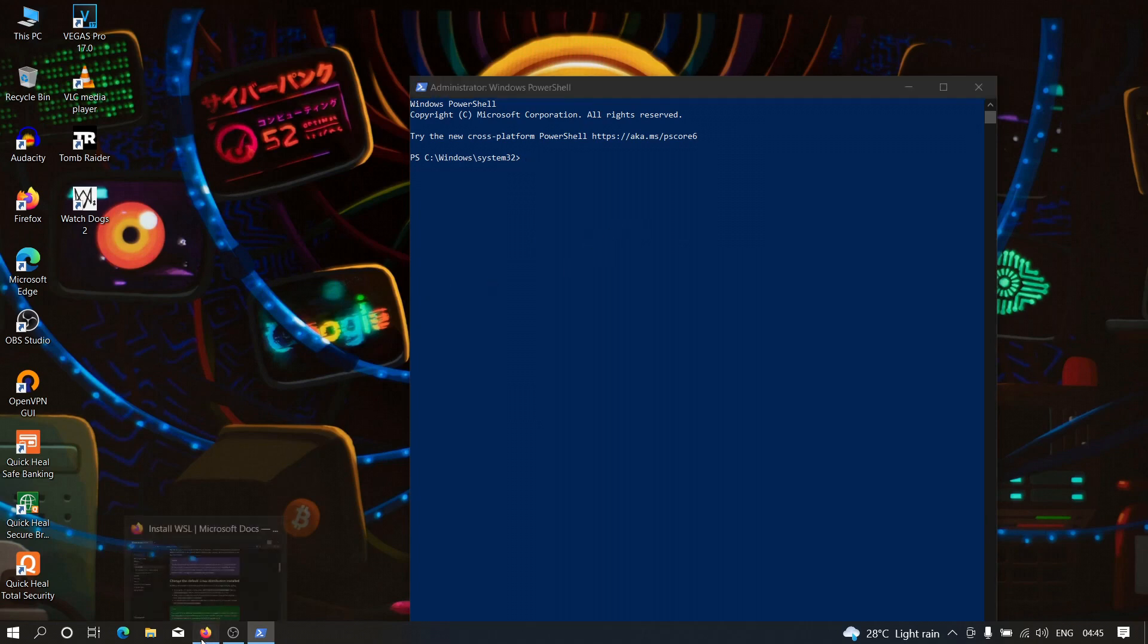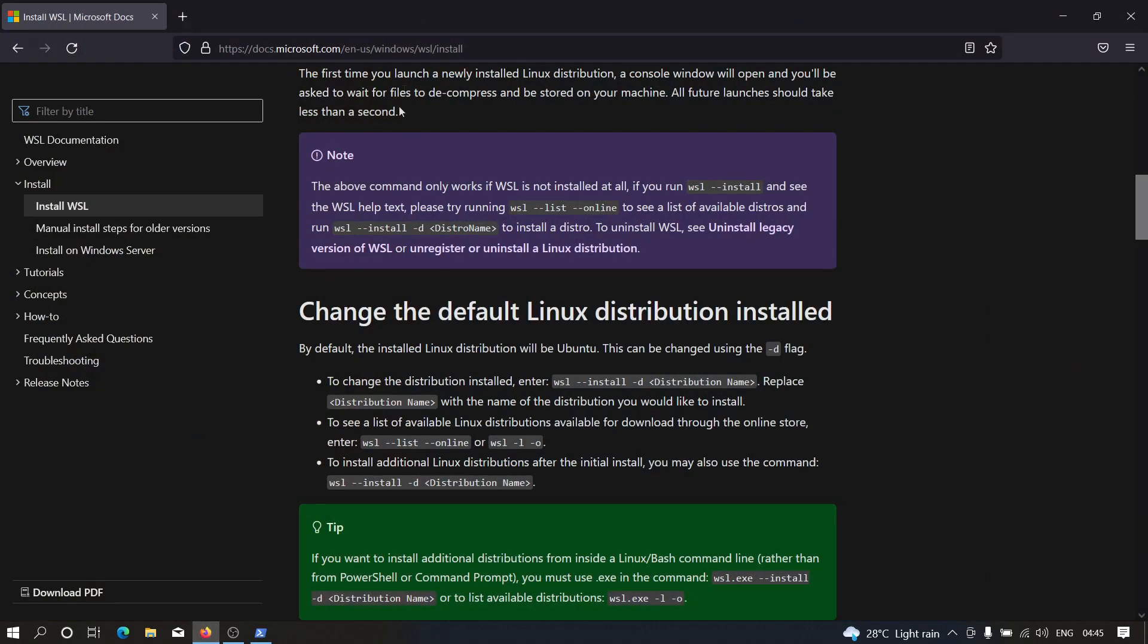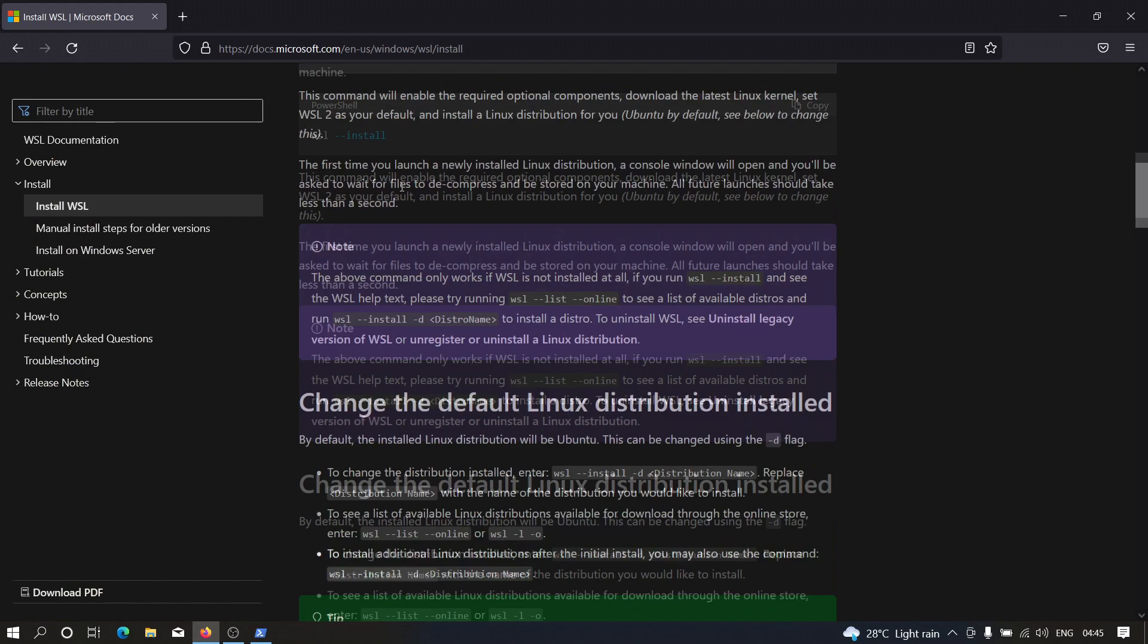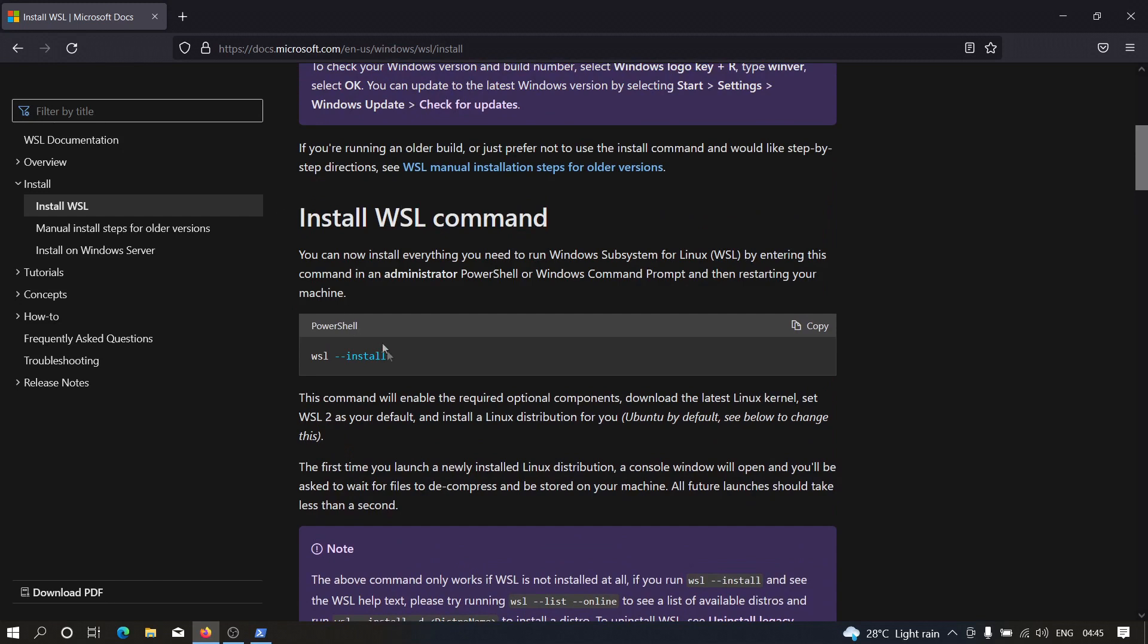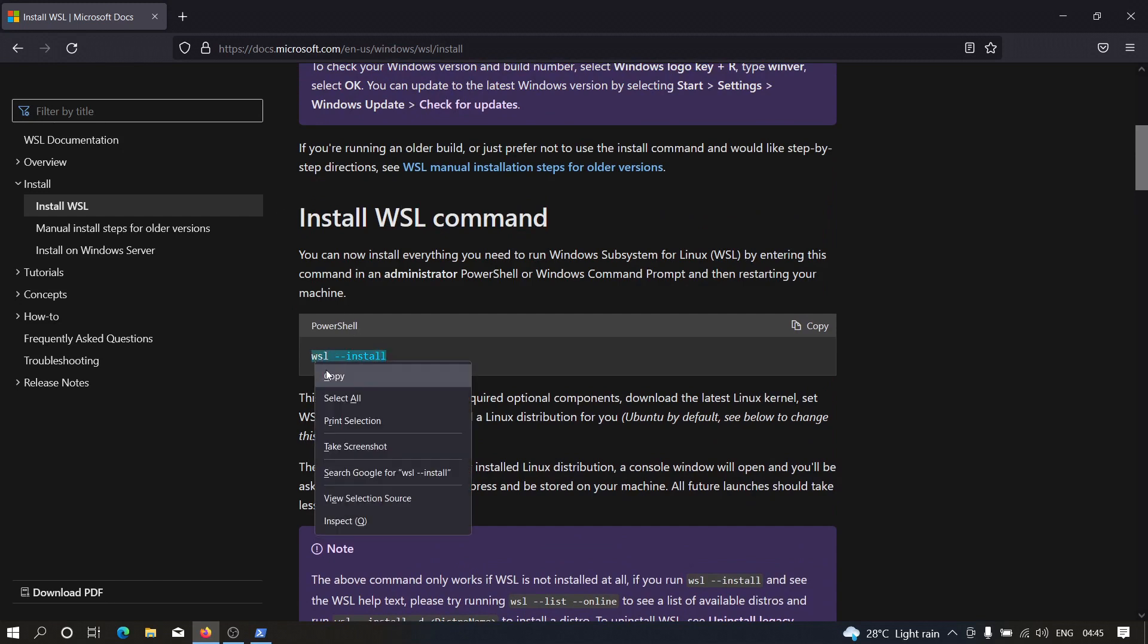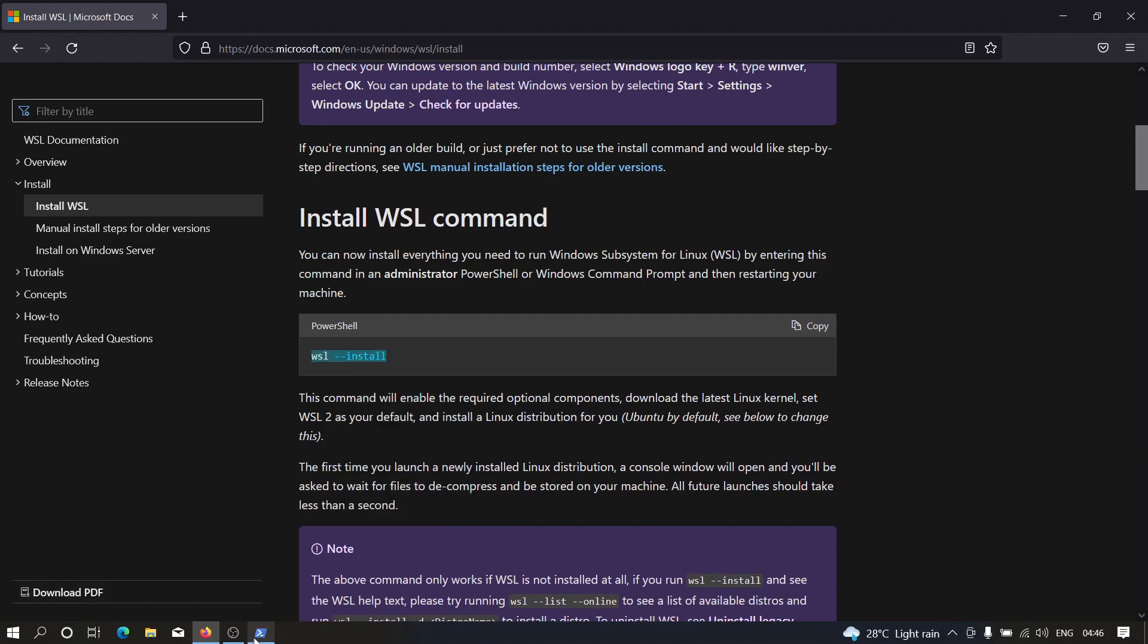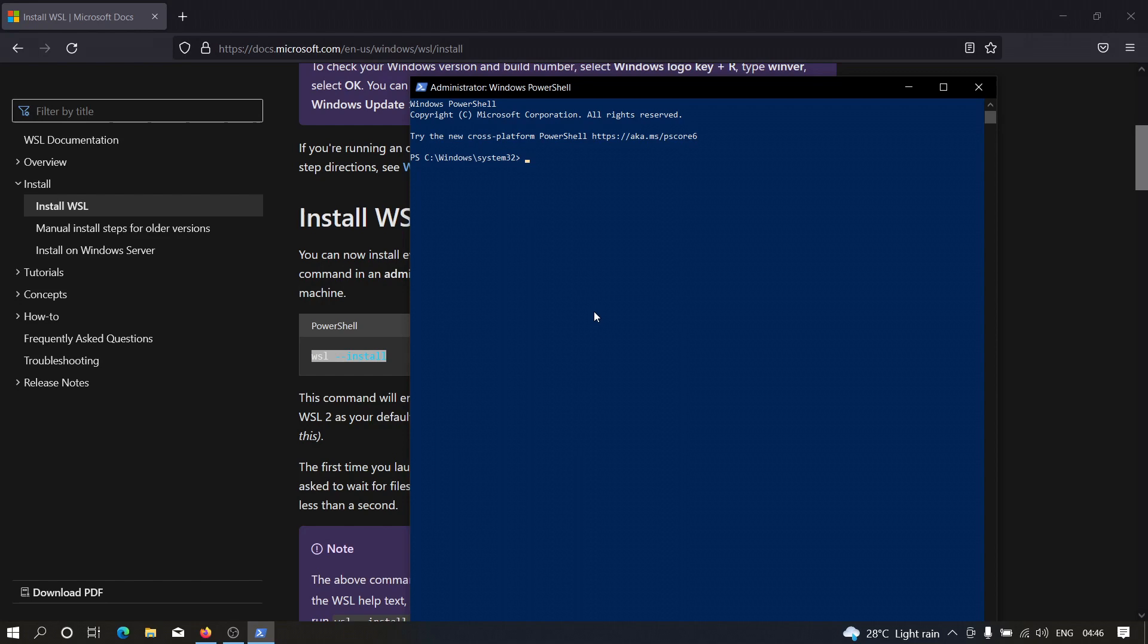we need to head over to our browser and you have to head over to this particular link and this link is given down in the description. And after that you have to copy this command and you need to paste it over here.